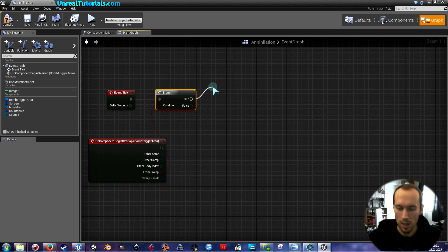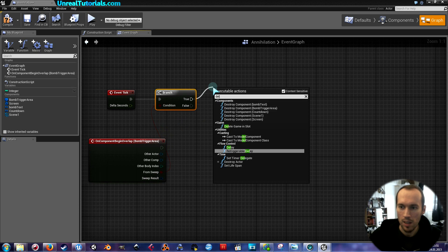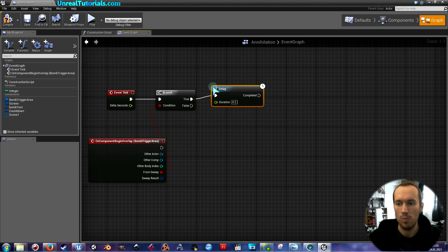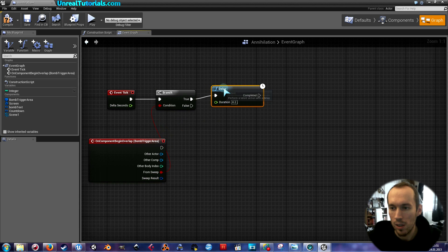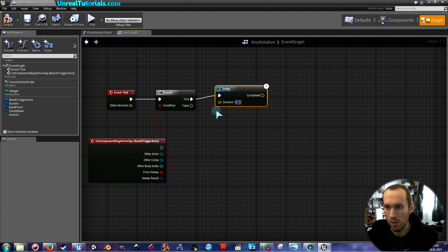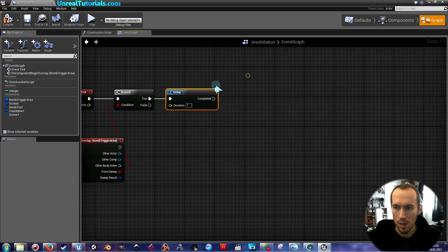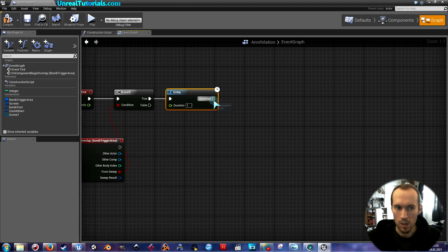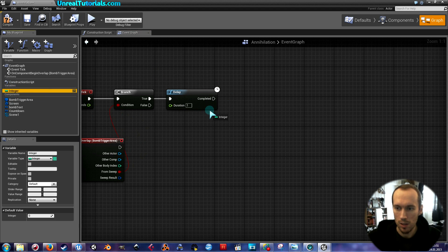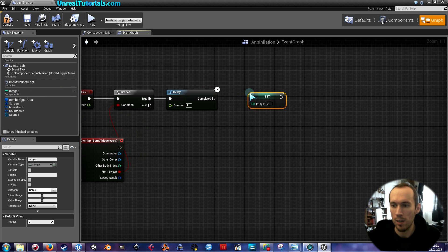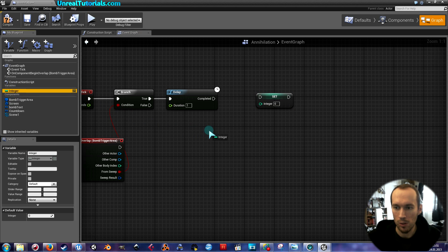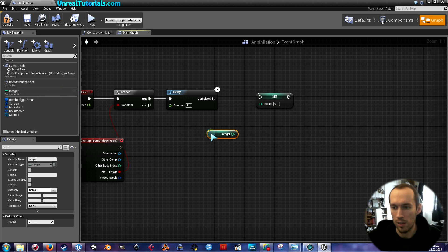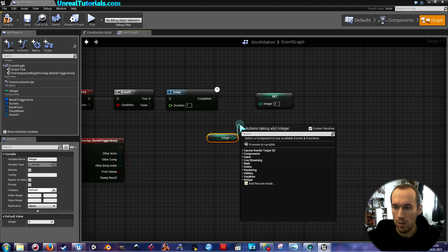And drag true out and add a delay. This will say how quickly the countdown, how quickly it will count down. So I'm just gonna [set it to] one for [one] second. And then we're gonna take the integer and we're gonna set it. So I'm holding Alt down and dragging out set it. And I'm gonna drag the integer out and I'm gonna take minus, like that.